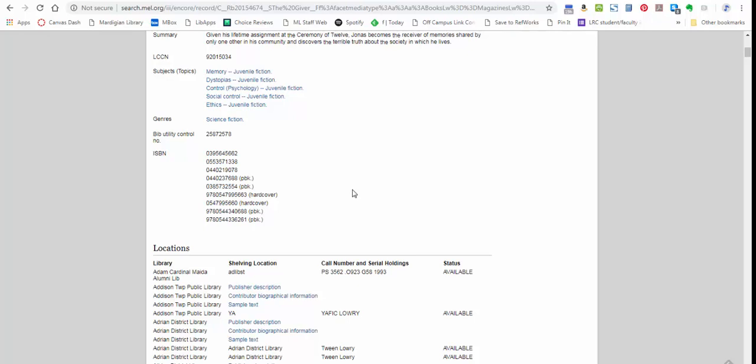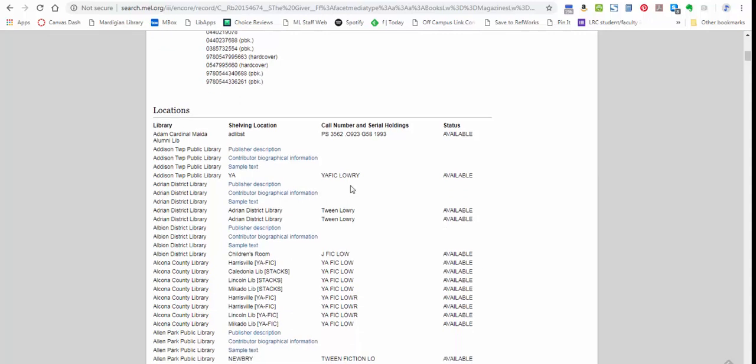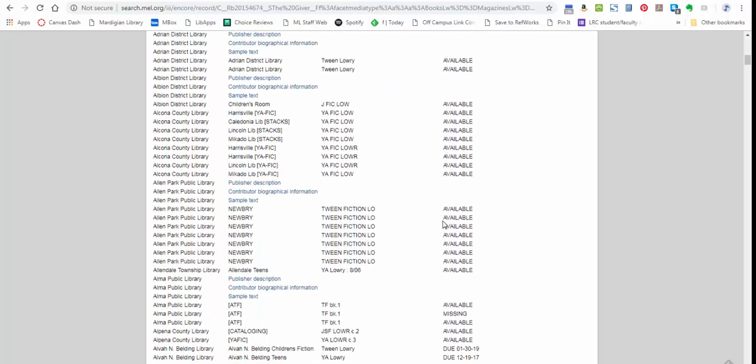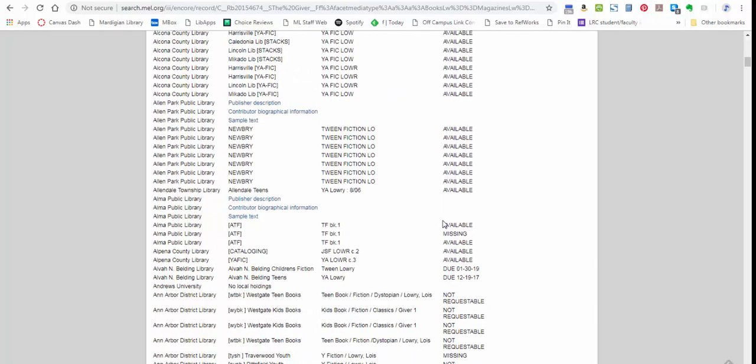If you scroll down, you'll see all of the places—all the libraries that have a copy—and you'll also see what the current status of that is. So if you see available, that means you can go ahead and request it. If you see missing, it means that you can't request it because they can't locate that copy.